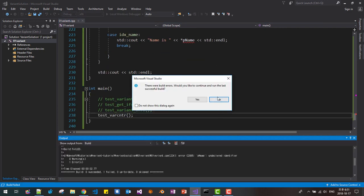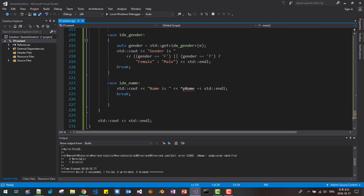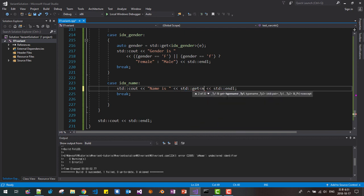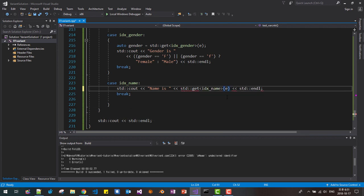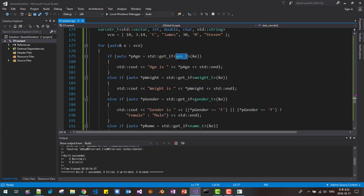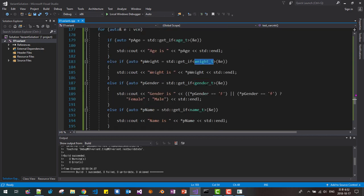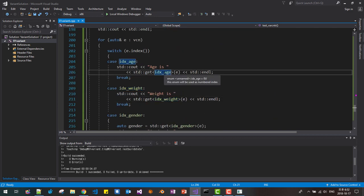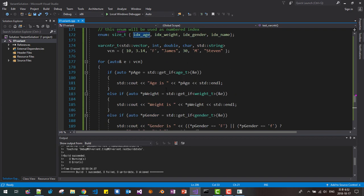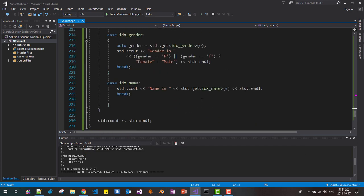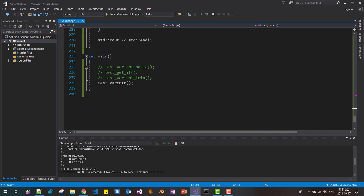In this case we are accessing each element using type — these are data types. And in the switch case we are accessing by index, using the index of the element. This way we can access and create an arbitrarily heterogeneous container class.